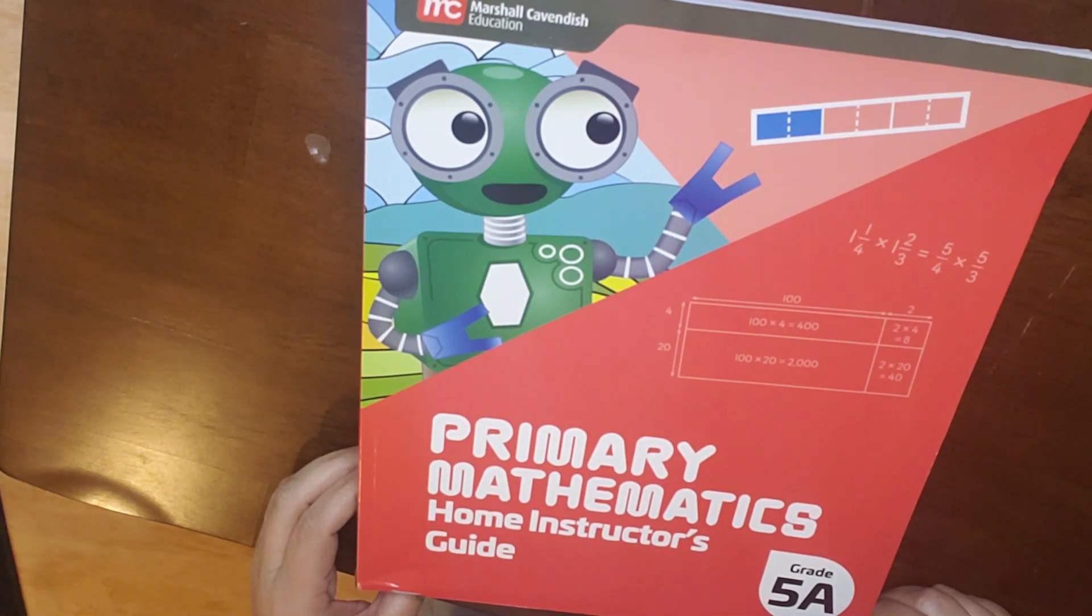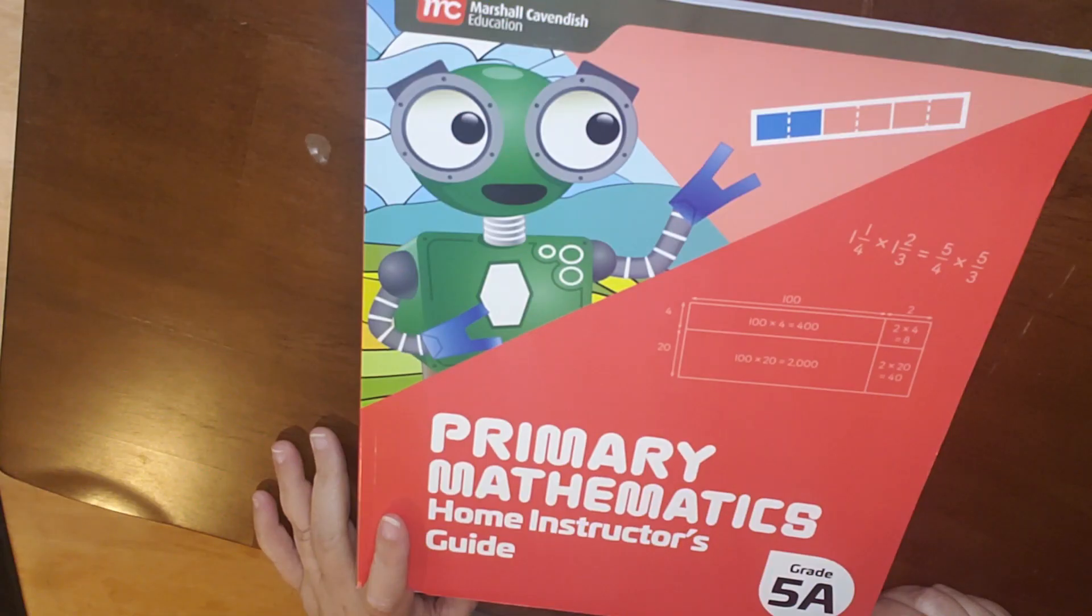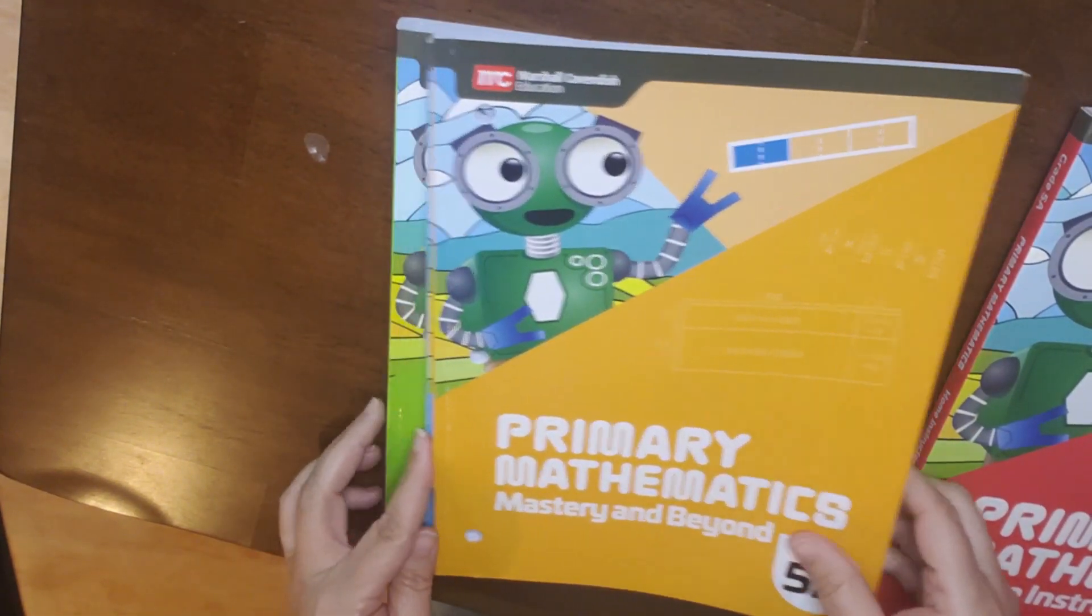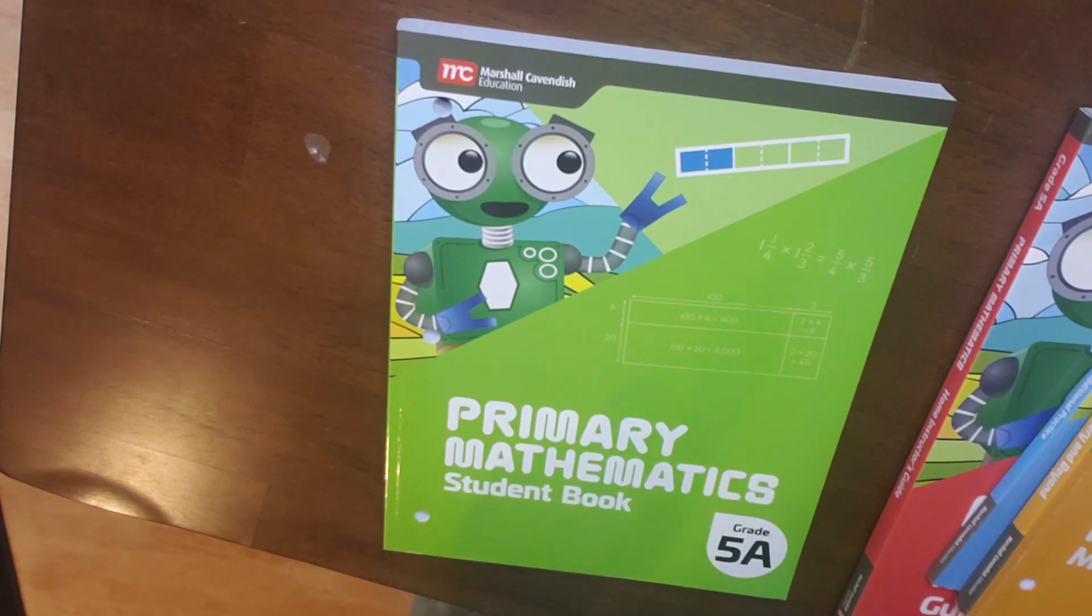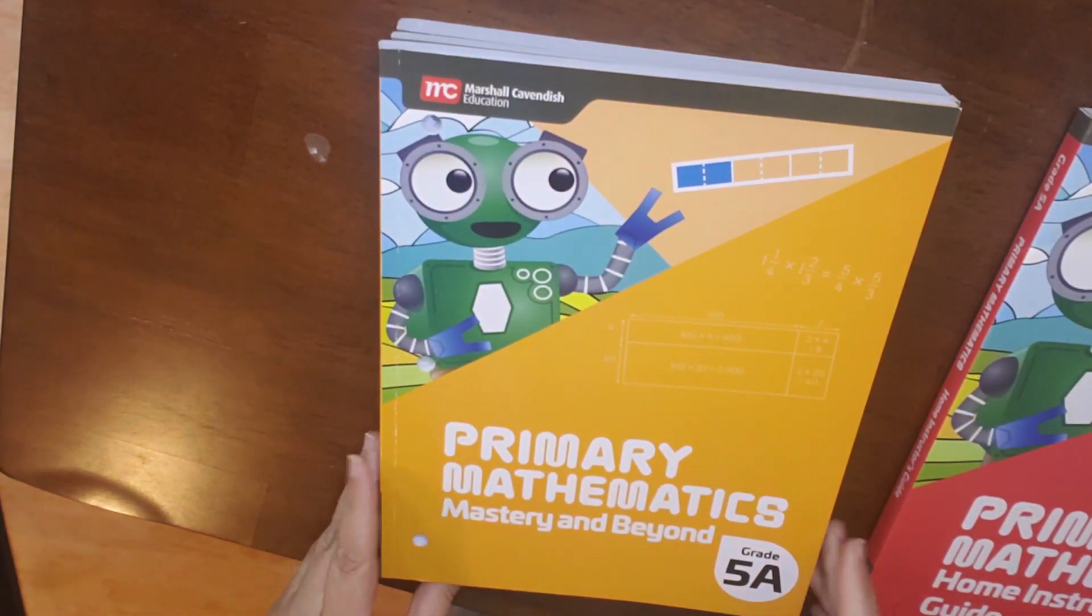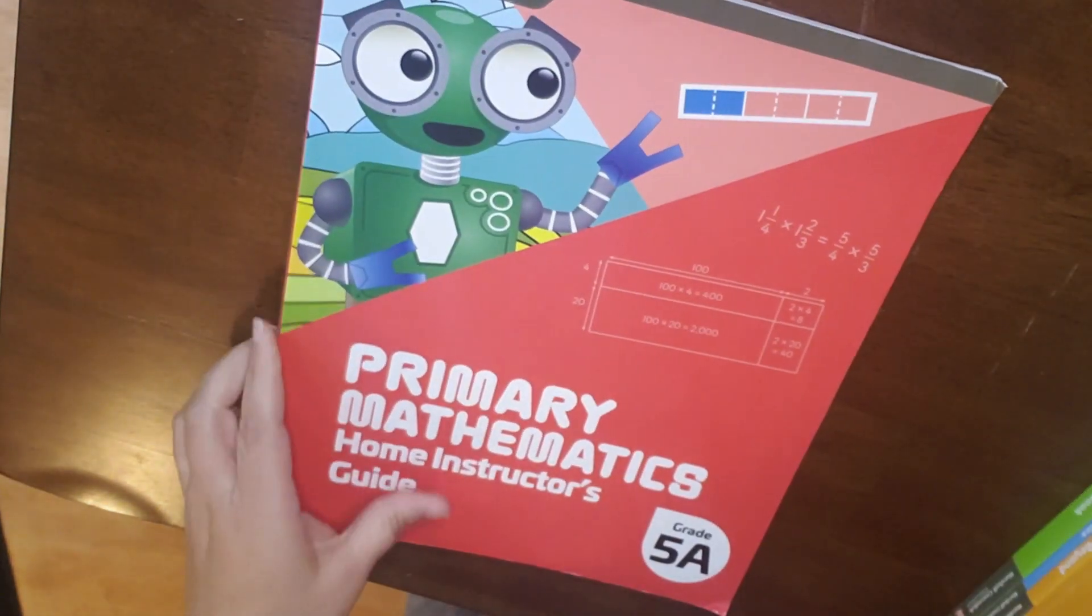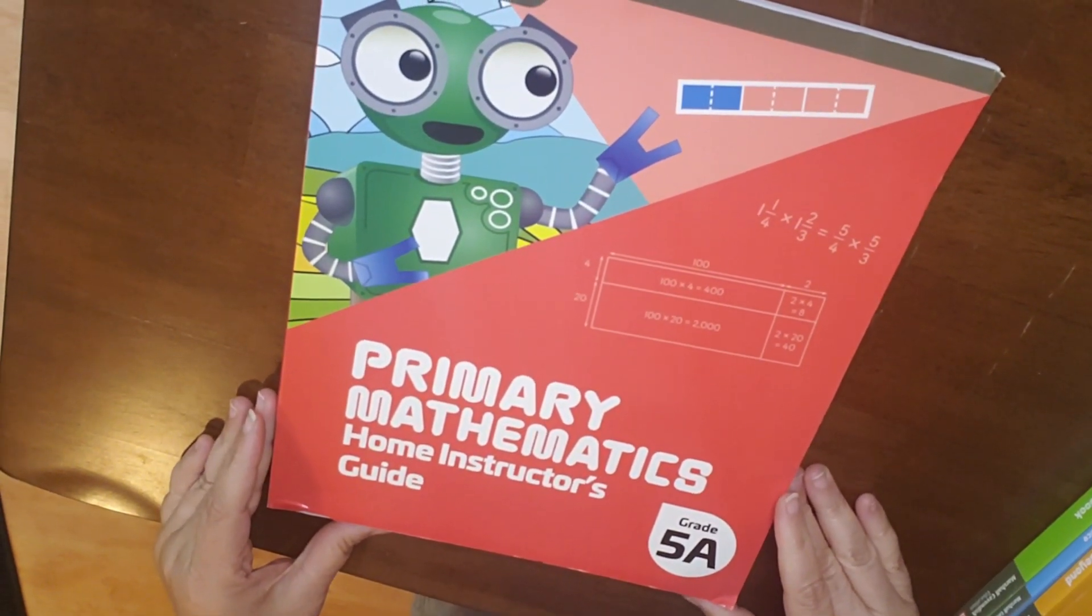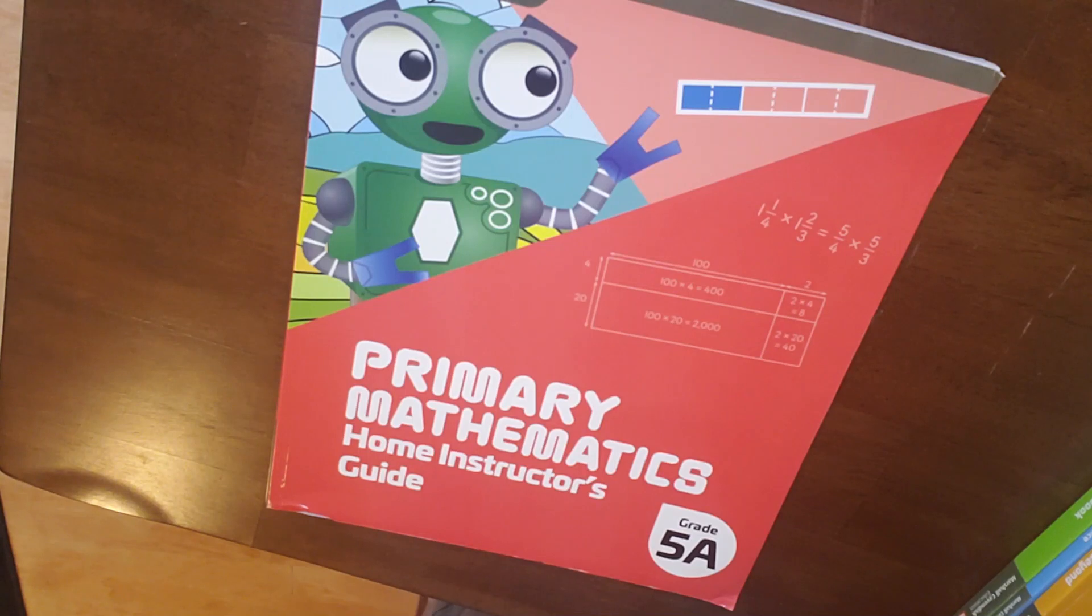So today, we're going to talk about the Primary Mathematics Home Instructor's Guide. Now, I have done a previous flip-through of the Primary Mathematics 2022 5A Student Book, Additional Practice Book, and then Mastery and Beyond. And now, my Home Instructor's Guide has arrived, so we're going to do a flip-through of the Home Instructor's Guide for the Primary Mathematics 2022 Grade 5A. I will link the video for the flip-through that I've already completed for the student pieces in the iCards and down below.